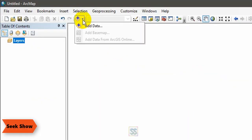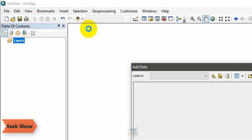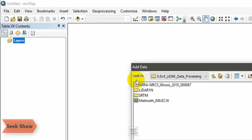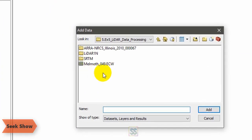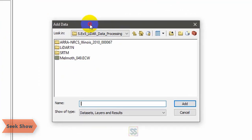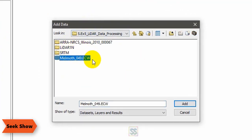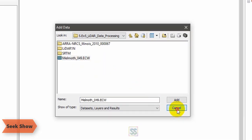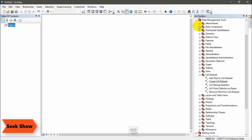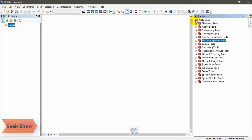When you try to add the LAS file into ArcGIS, the LAS file doesn't show up in the add data window. You can only see this ECW file. So how can you create a LAS dataset?